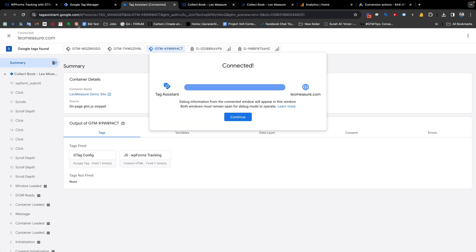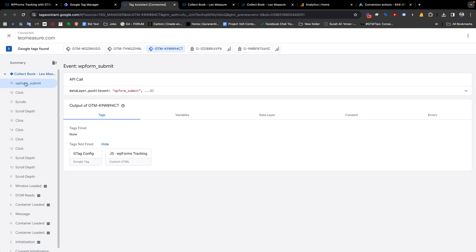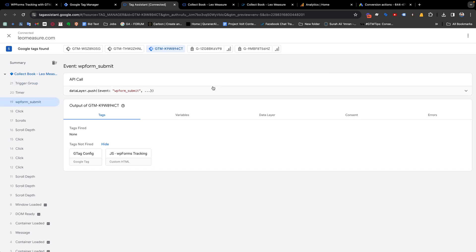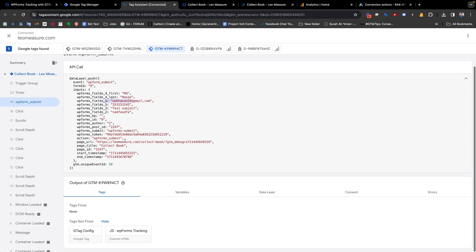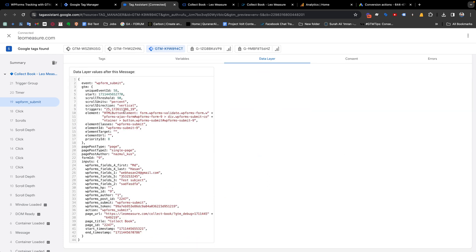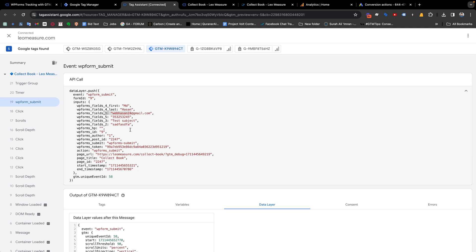If we come back to our Google Tag Manager preview, you'll see that we are getting a data layer event called 'wpFormSubmit'. Also, if we check the API call, we are getting all the form input values — for example, email address, phone number, and other information which we have given. And if we come to the data layer, we also see the same thing — all the information related to this form submission.